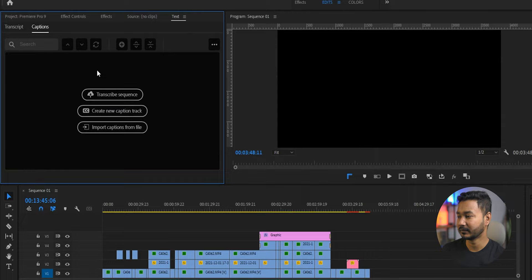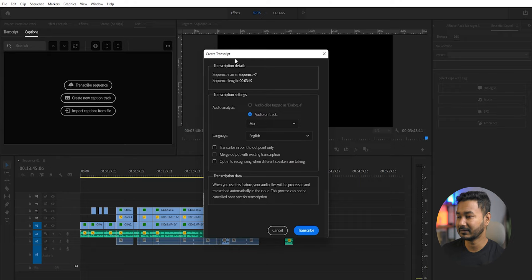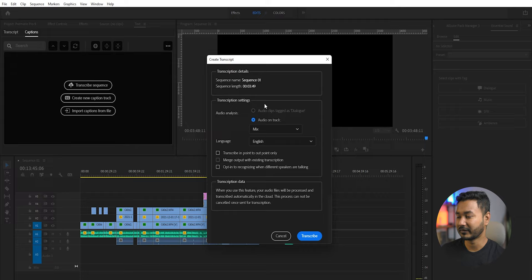The first section is called Transcribe Sequence. You need to click on that, then this pop-up window will appear and you need to select the language. So here are the transcription settings. I'm just making an English transcription.